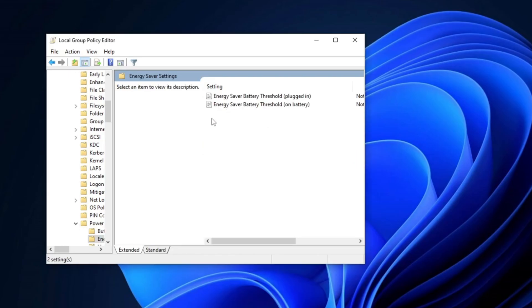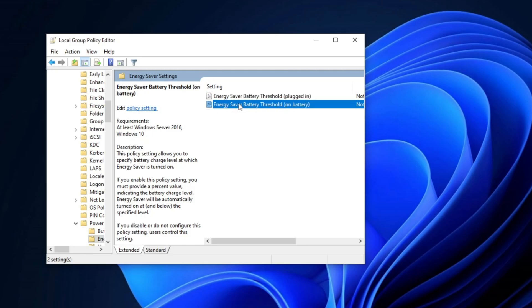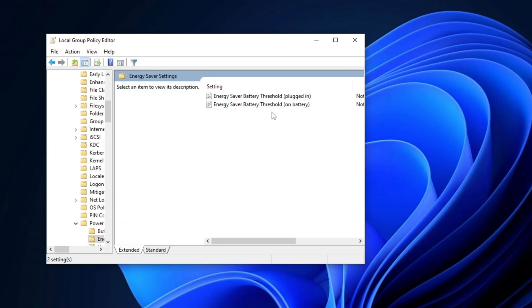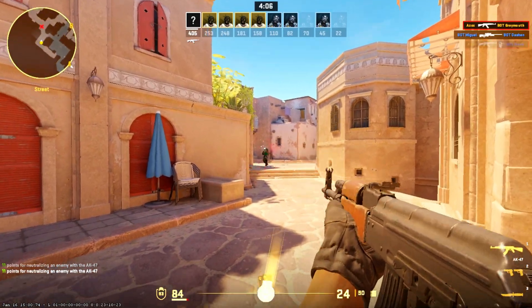Finally, head to the Energy Saver Settings folder and adjust the Energy Saver Battery Threshold options to disable power saving for both Plugged In and Battery Modes. Apply the changes and close the editor. You're all set!